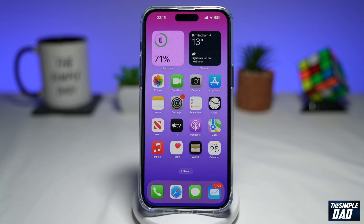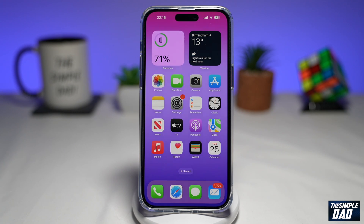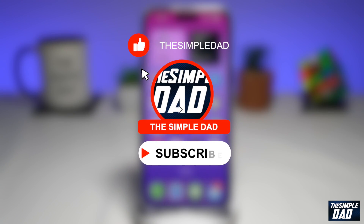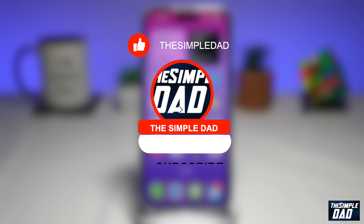Welcome to another Simple Dad iPhone tutorial. In this video, I'll show you how to enable Screen Time on iOS 16. If you're new here, please subscribe to see more videos like this, and don't forget to like this video.